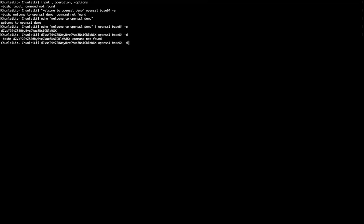What we will do is we pipe the echo output to OpenSSL, this command, this operation.